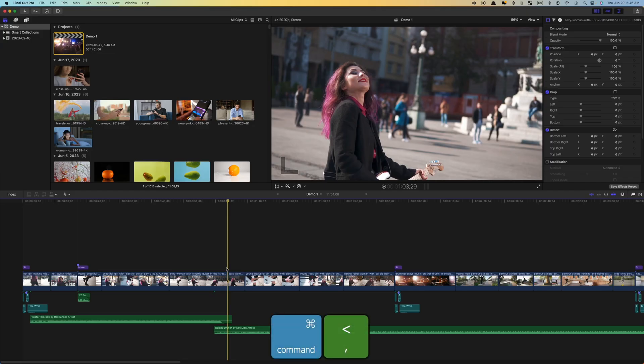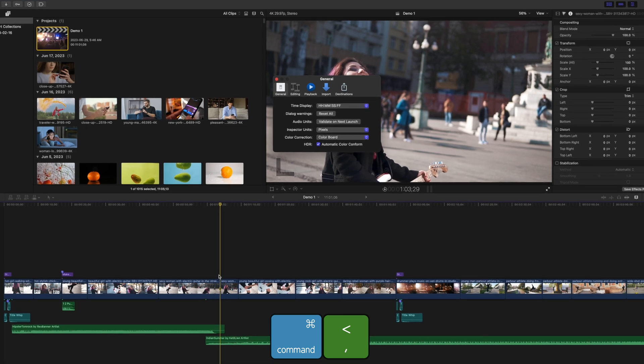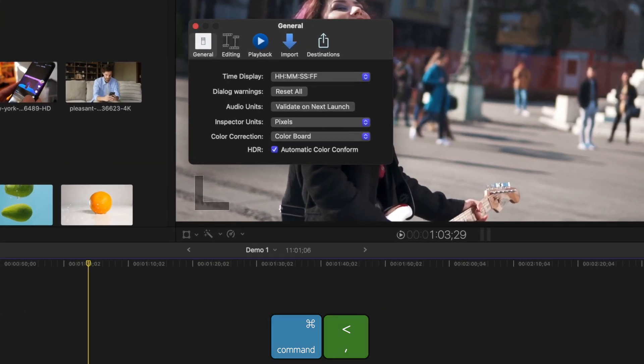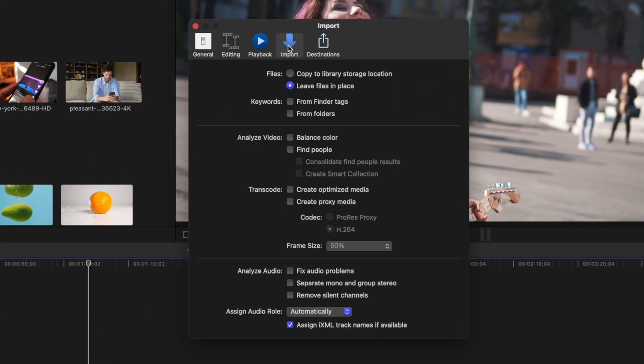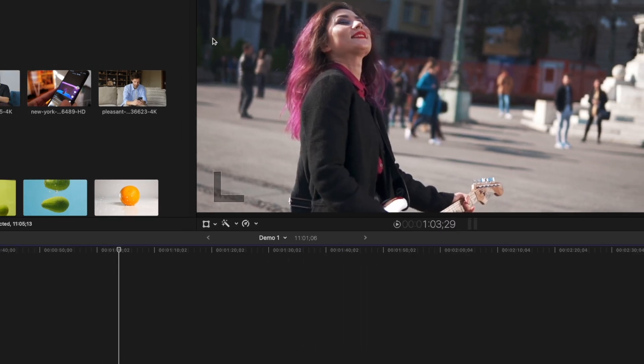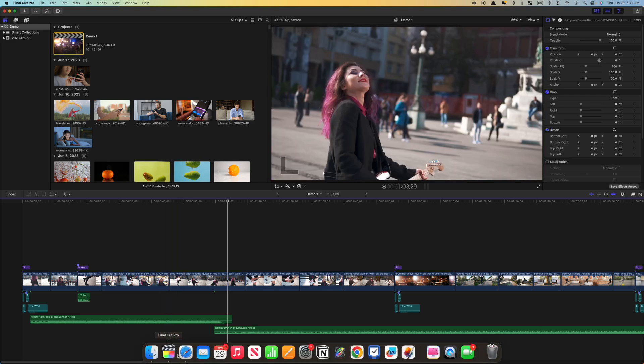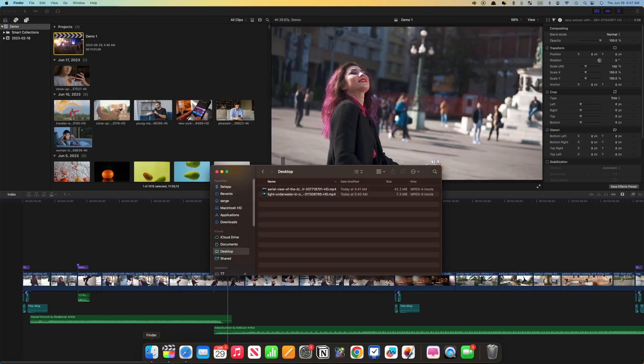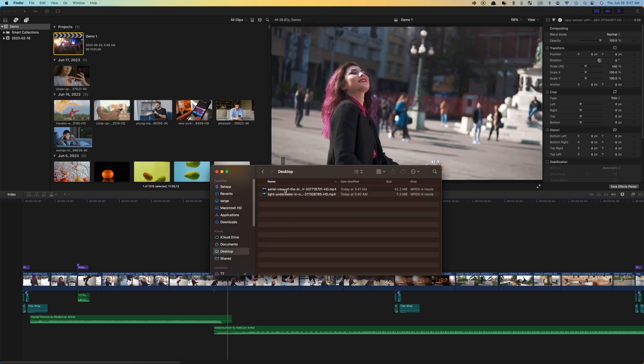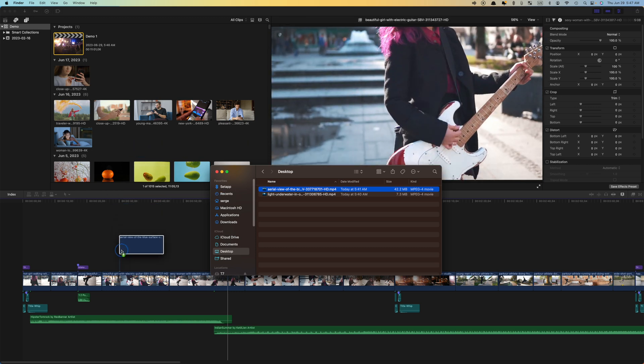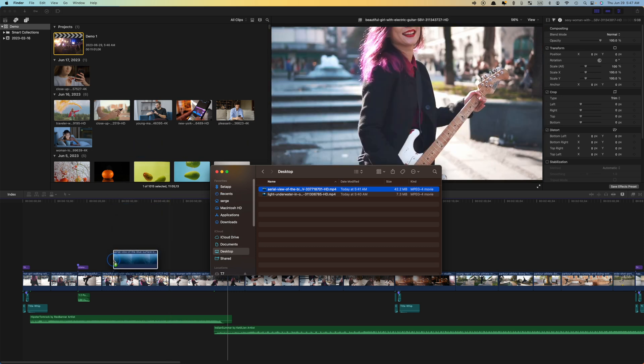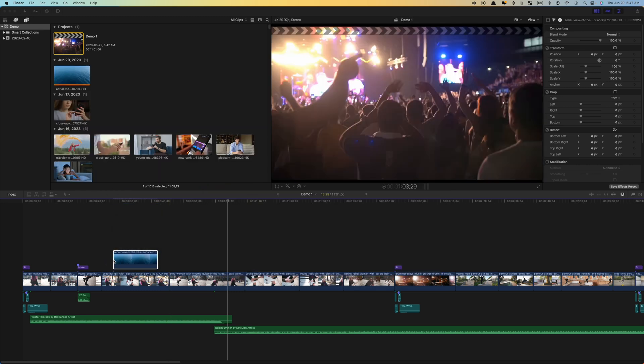Press Command Comma to open up your preferences window and select the import tab. Set your preferred import settings here. Now, when you need to import more clips into Final Cut Pro, all you need to do is open a finder window, grab your clips, and drag them straight into the media browser or even down into your timeline. All the import settings you selected in your preferences window will be applied to your clip.